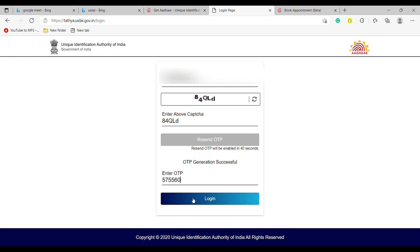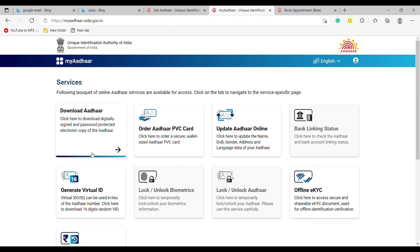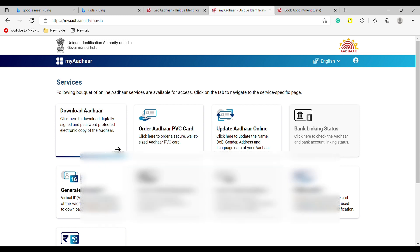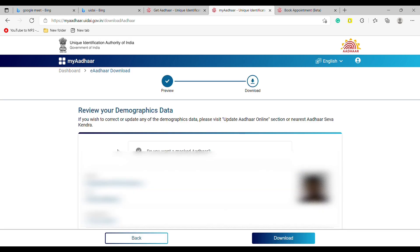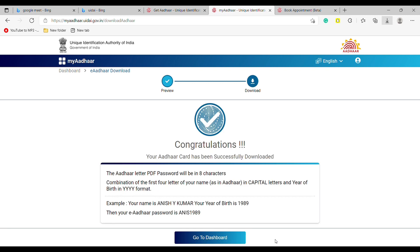Tap on Login. Here you can see Download Aadhaar — tap on it. Now here is your Aadhaar card. Tap on Download. So this is how you can download your Aadhaar card. Thank you for watching this video.